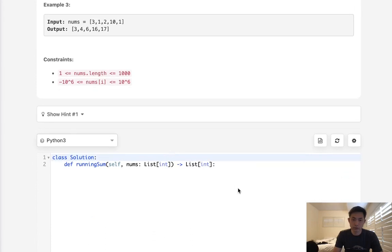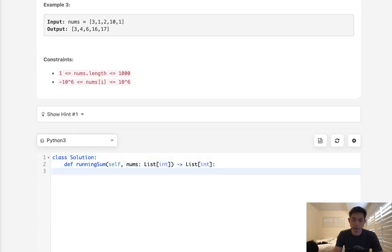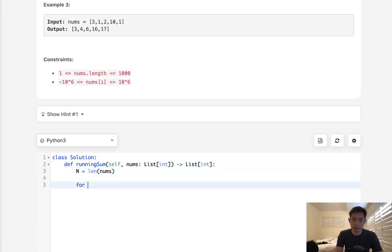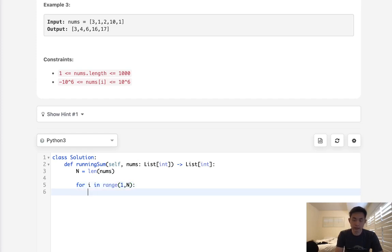There's no reason to overcomplicate this problem. All we'll do is initialize the length of nums. Let's do this in a for loop — we'll say for i in range of 1 through n. Let's just iterate and add the previous sum to the next one.